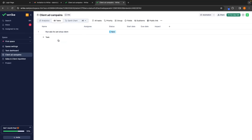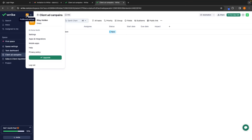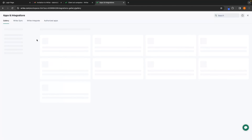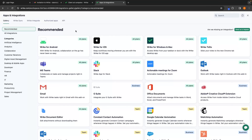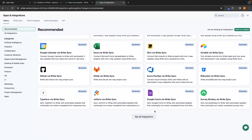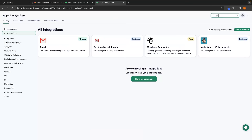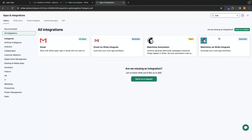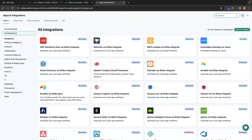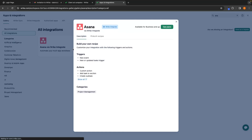The final thing I want to show you is different integrations that you can add to Wrike. We can click on the profile icon, then go down to 'Apps and Integrations.' This is where you can add any apps or integrations you want. There are a lot of these, so instead of scrolling through the menu, you can go up to the search bar and search for the specific integration you are looking for. For example, if I want to integrate MailChimp, I can search for it and add MailChimp Automation or MailChimp via Wrike Integrate. We could also do the same with Asana — click on Asana and integrate it with Wrike so that you have all the tools you use in your business connected.